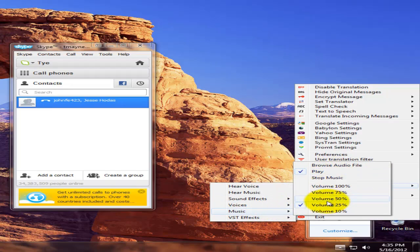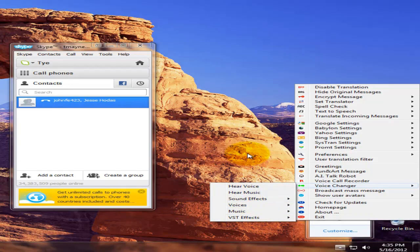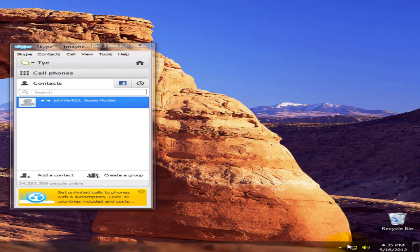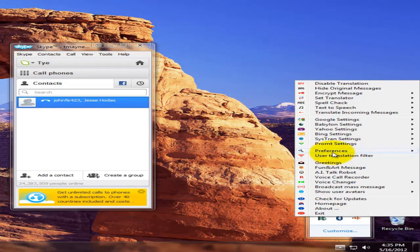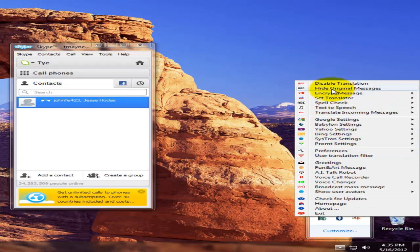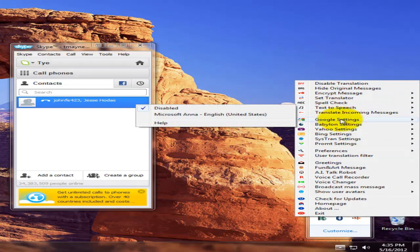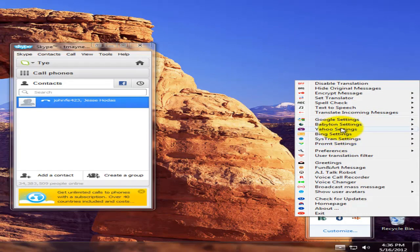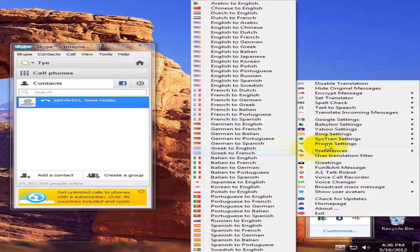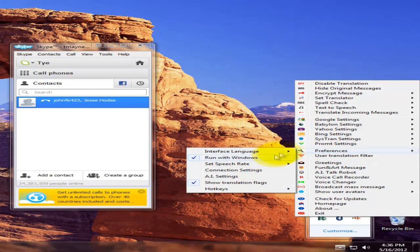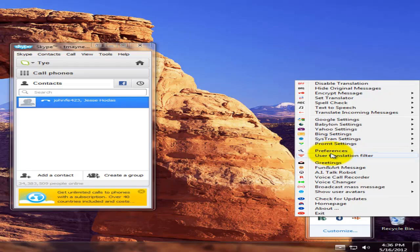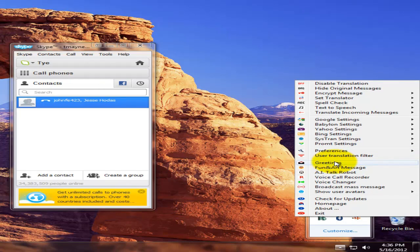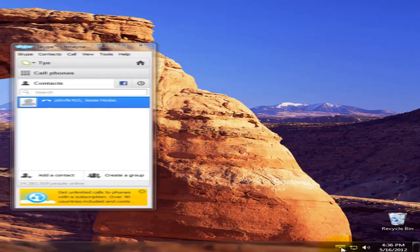You can probably change the way your music sounds too and change the voice in it. They have translators in it, they have settings for your search engines and your internet things, preferences if you need to change anything, your AI settings, your connection settings, the interface, the translation filter, and greetings.